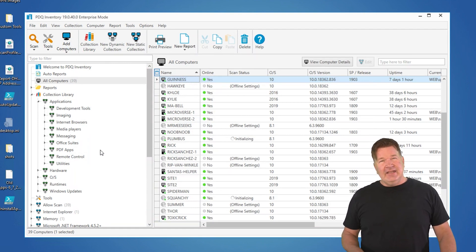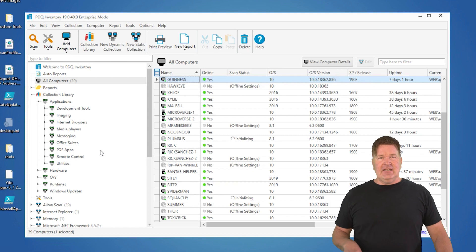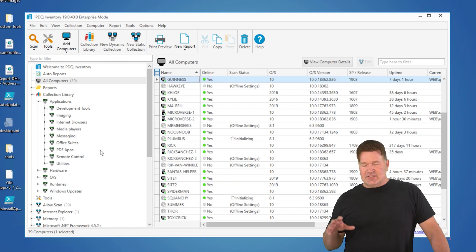There you go. That's how you get machines into inventory. Those scans are great. We've got a lot of great videos on scans, dynamic collections filtering and that. Check them out. They're on our YouTube channel. And, hey, thanks for watching. I'm Lex from PDQ.com.